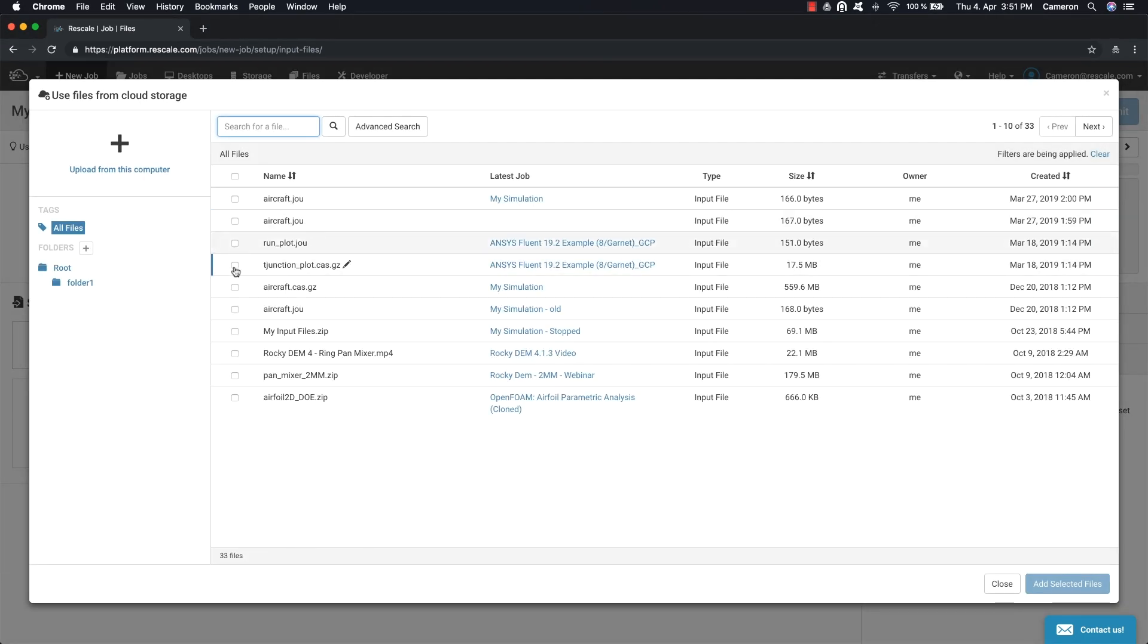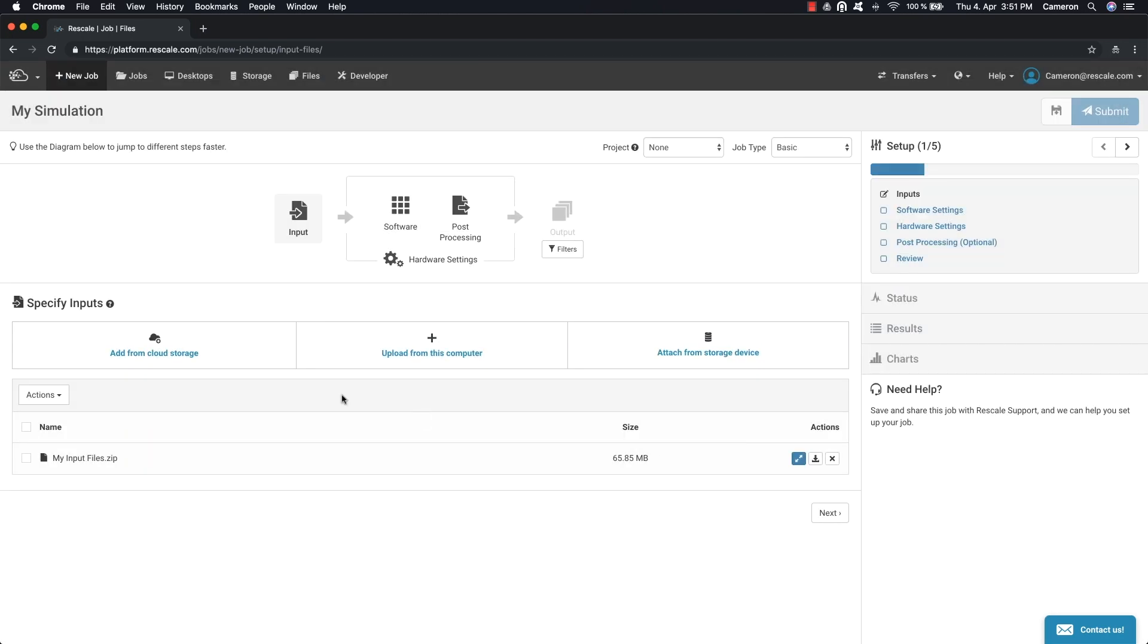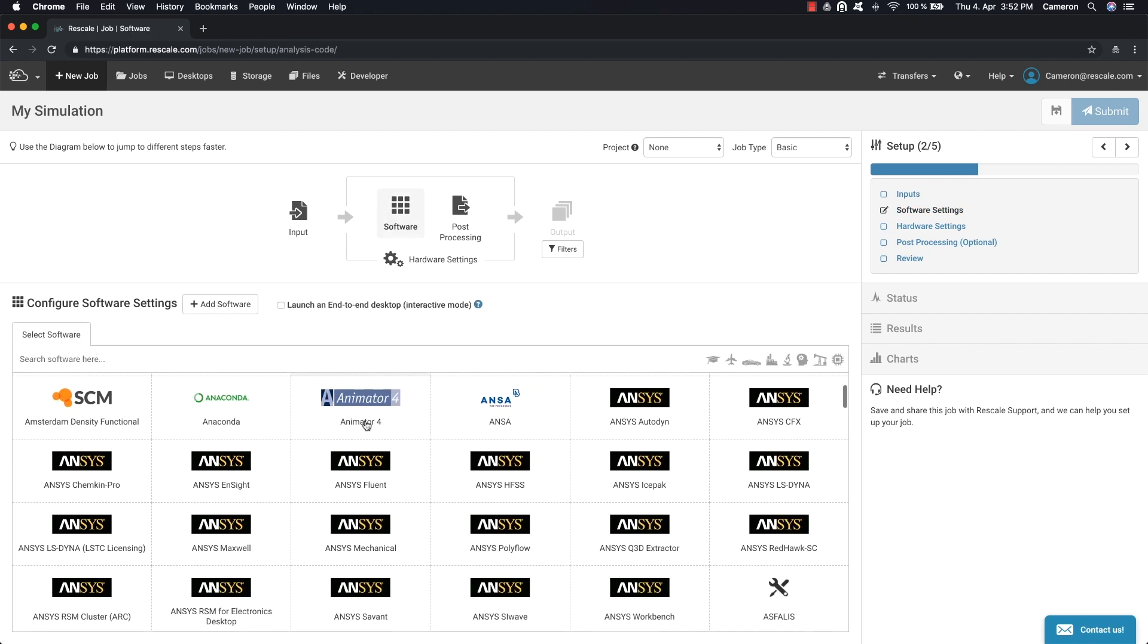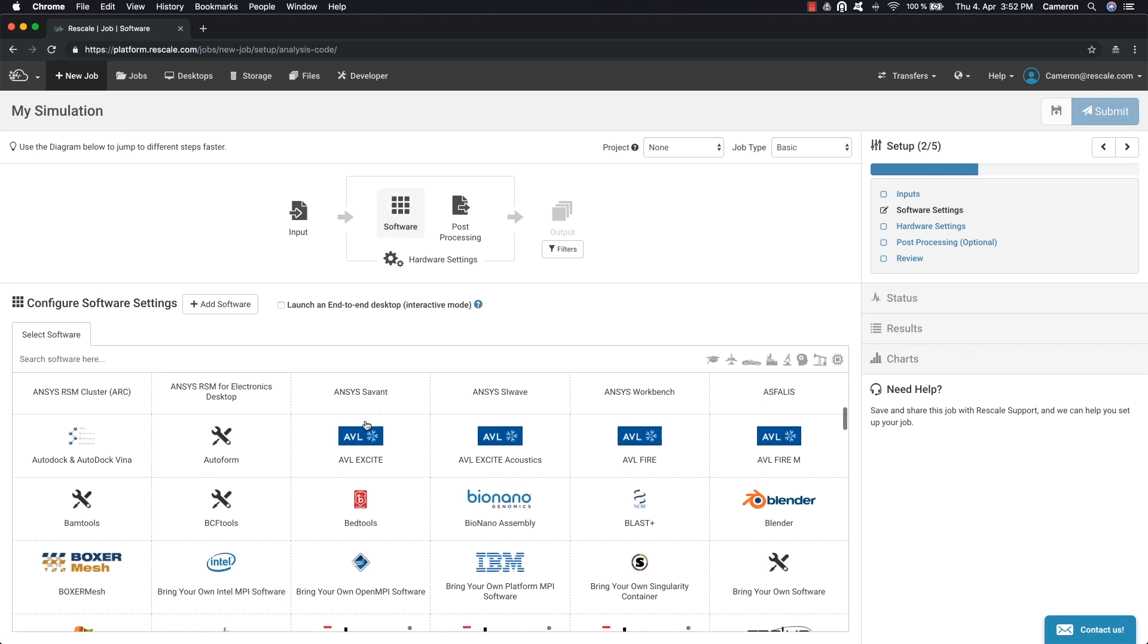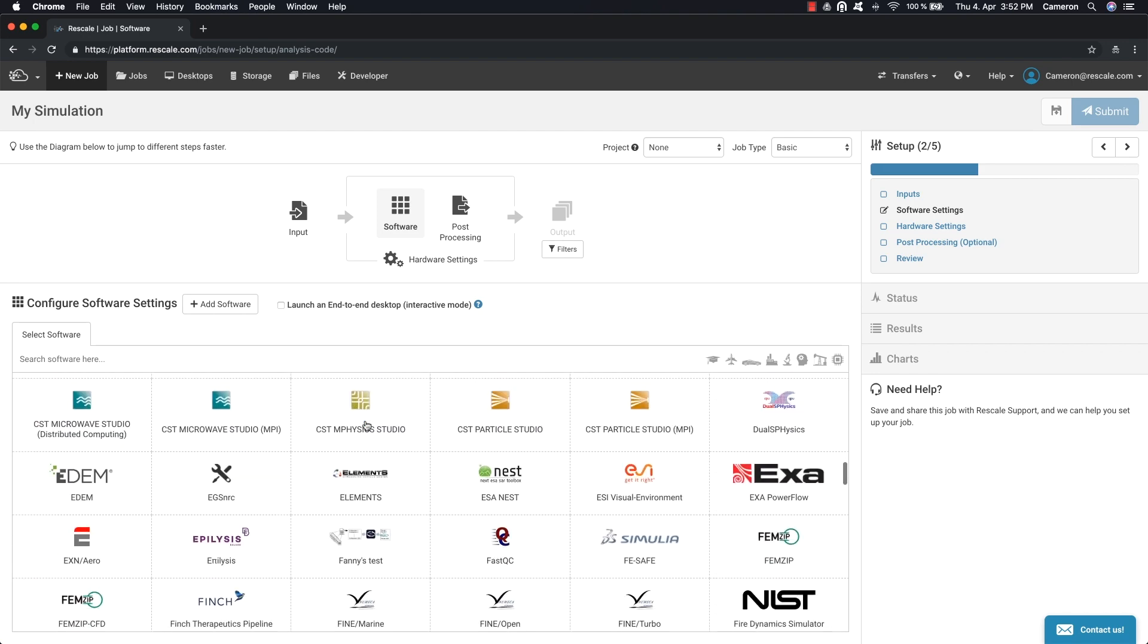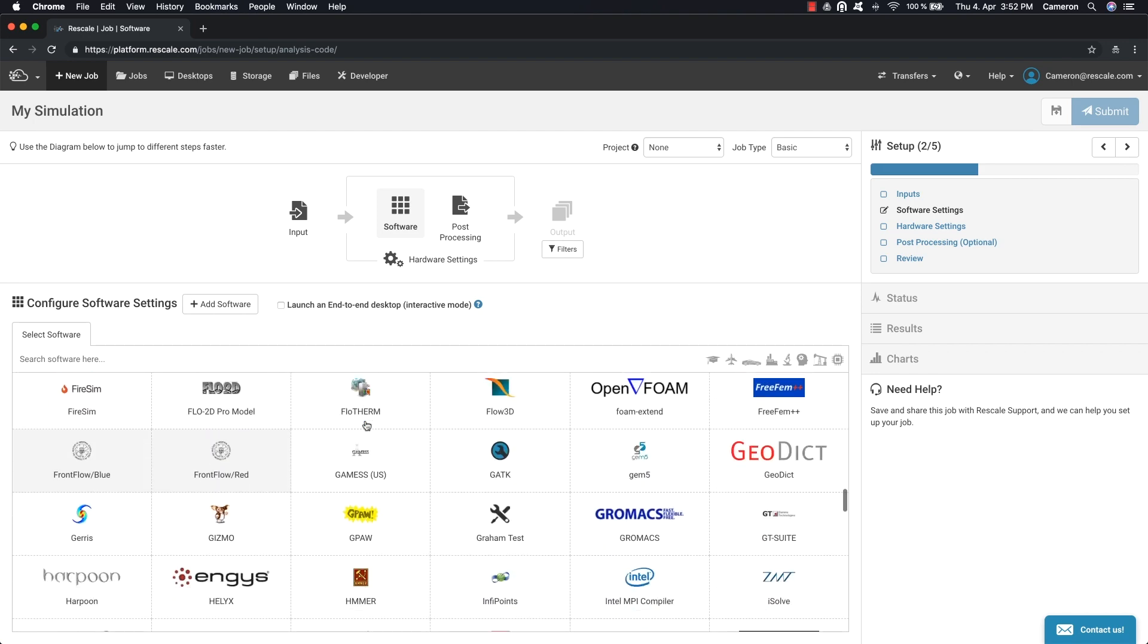The next step is to choose the software you would like to run on the Rescale platform. A vast selection of simulation tools is available.